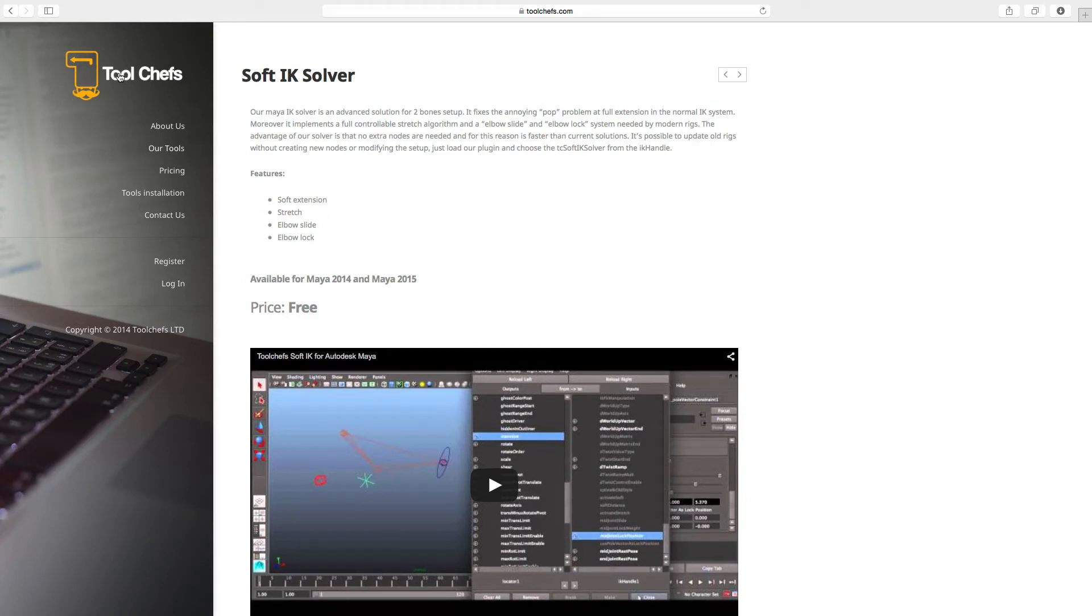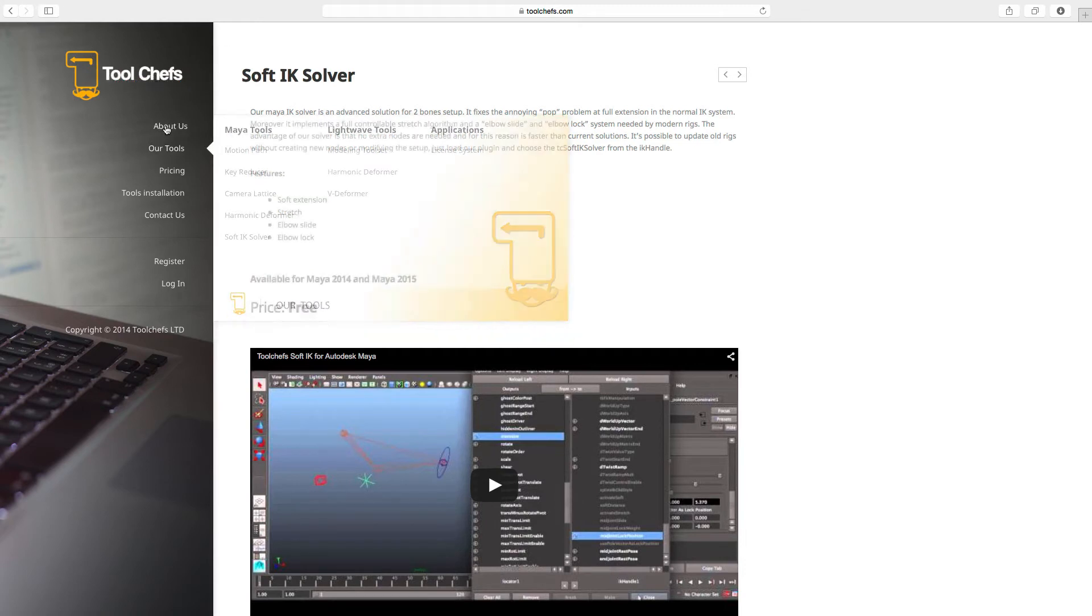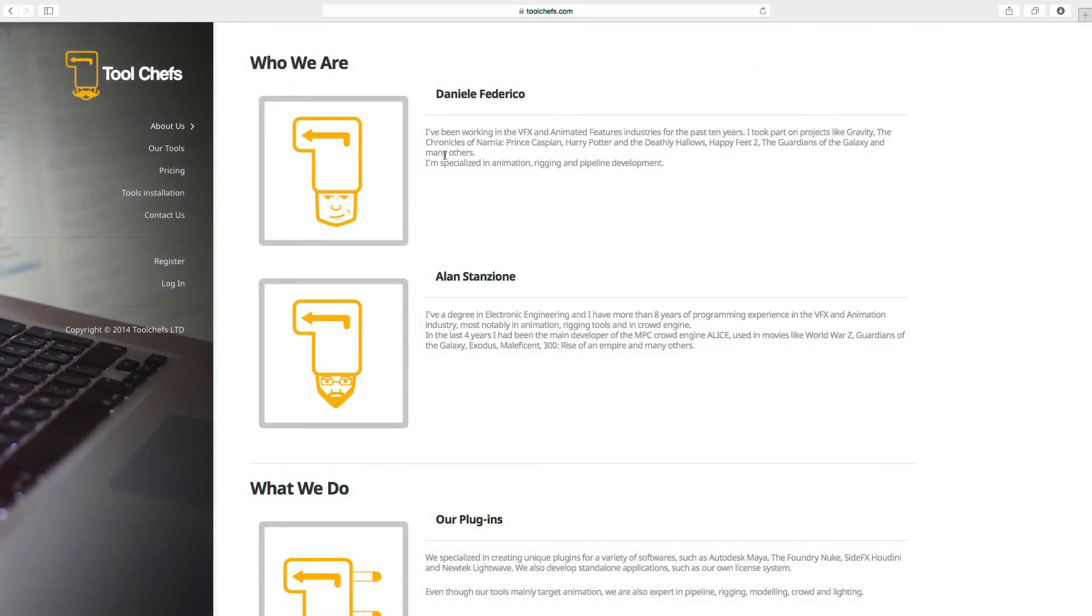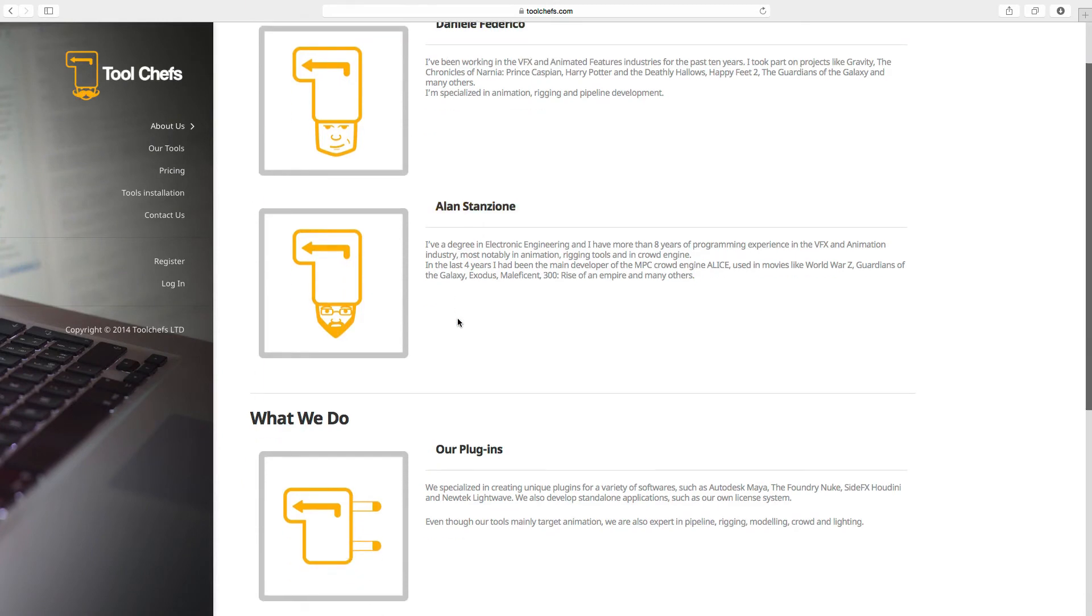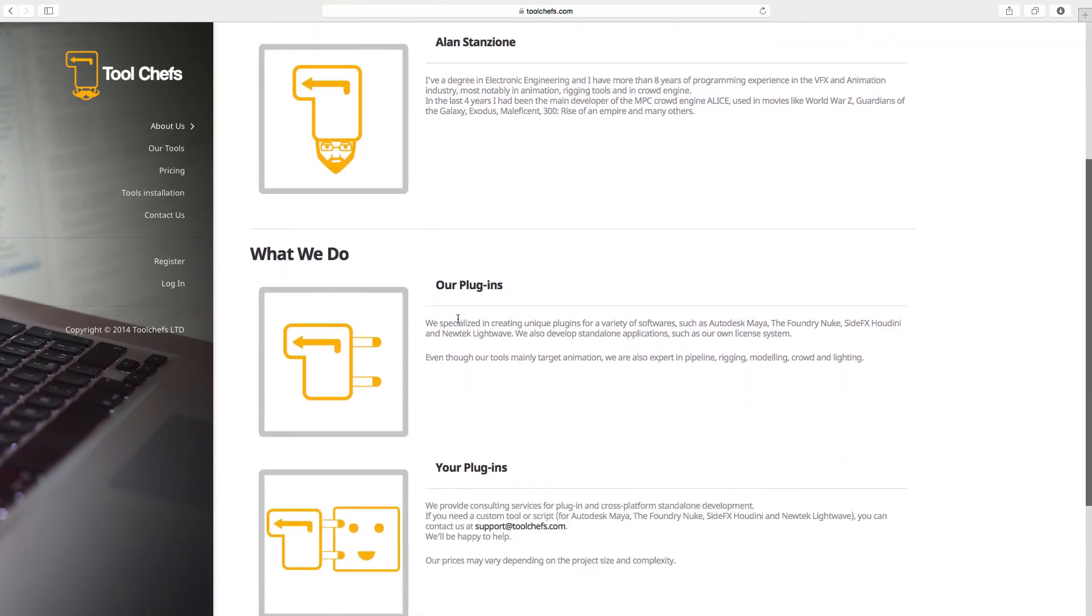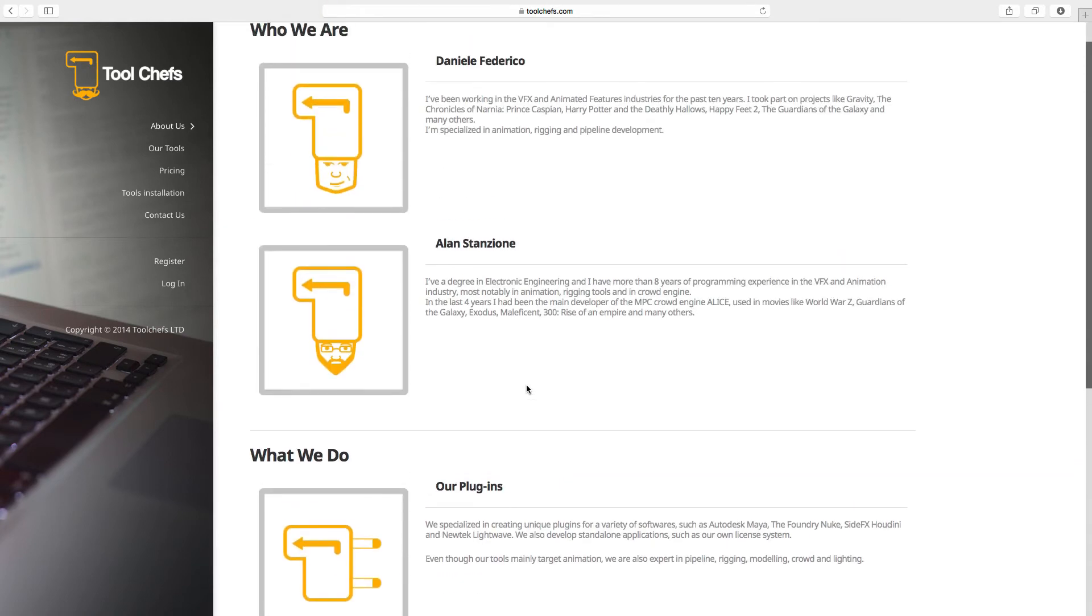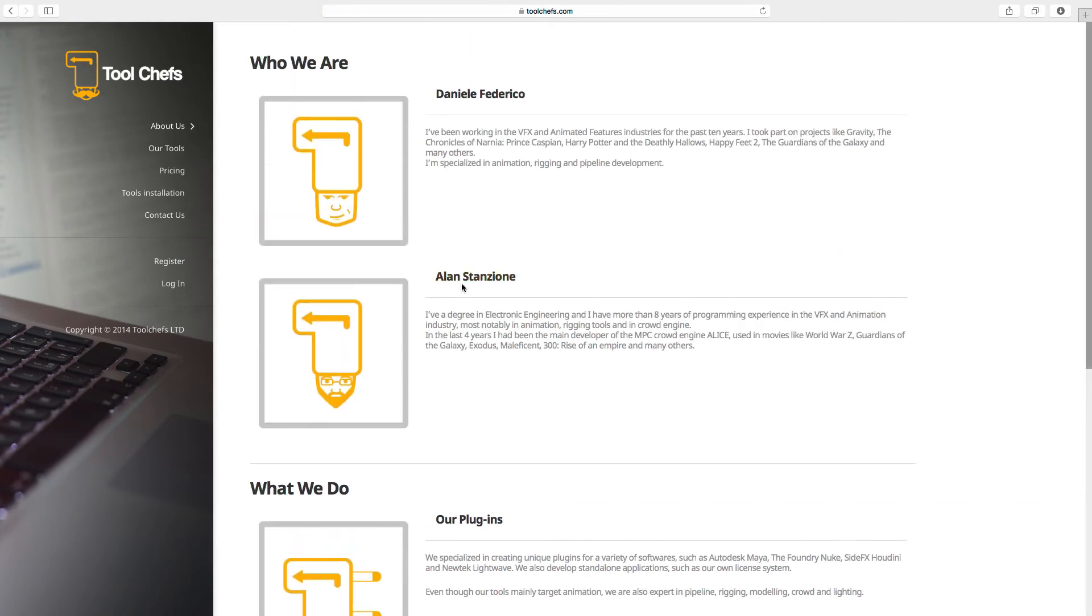By the way, you can find them here, contact us or about us. It's Alan and Daniel. You can see a lot of information about what they are doing.